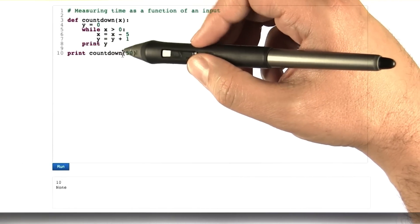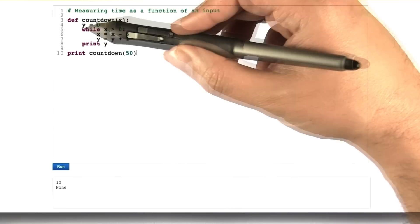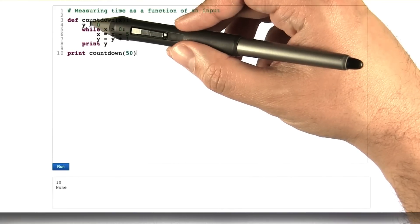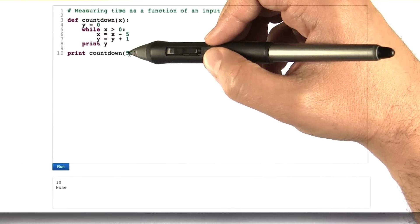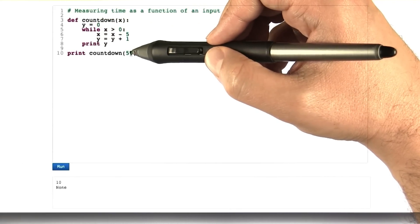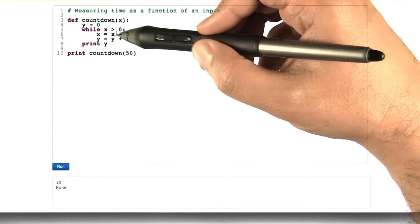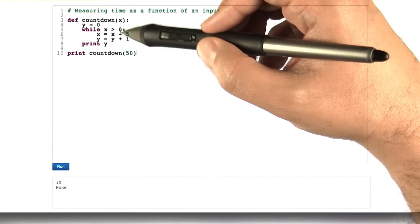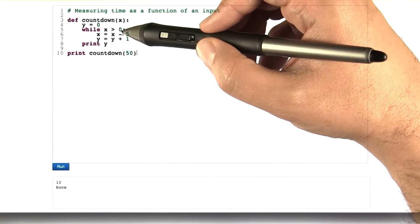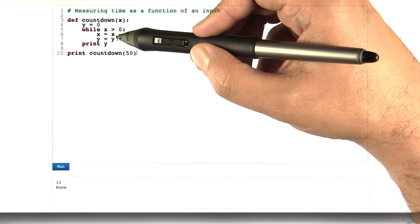So in this case, countdown 50, what is it going to do? There's going to be one call there, 2 for each time that it counts down, which is going to be, what, 10 times, right? It starts off at 50, going to go down by 5s until it hits 0. There's going to be 10 times that it's executing these two statements, so that's 20,